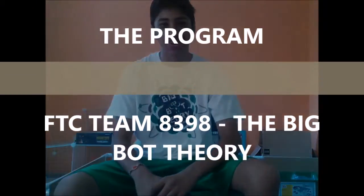In today's episode, we'll be exploring the science of PID gyro control as told by the BigBot Theory. Enjoy!